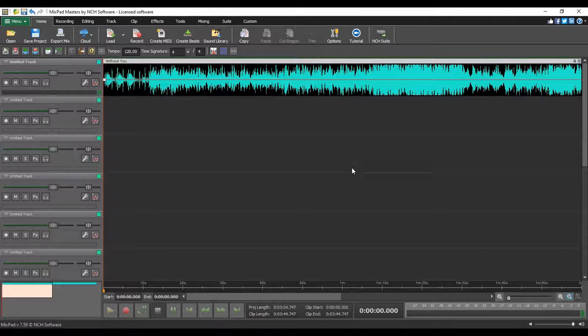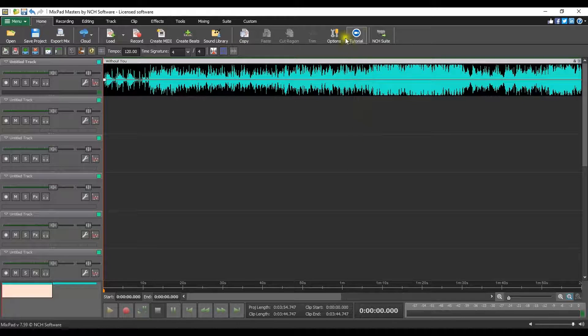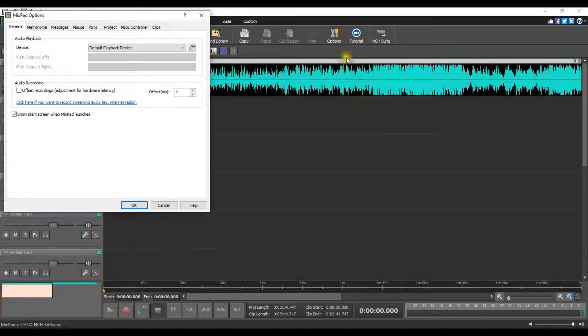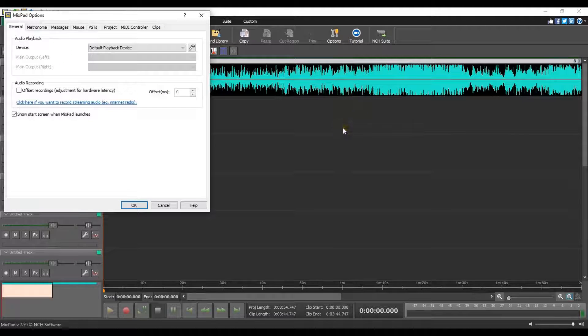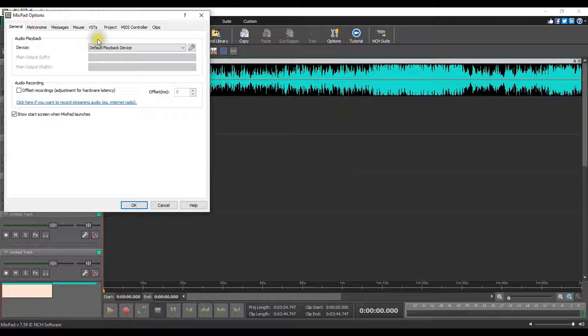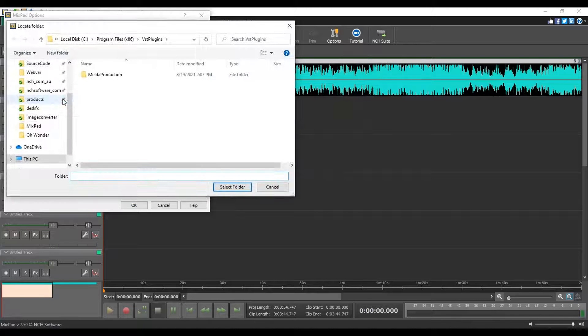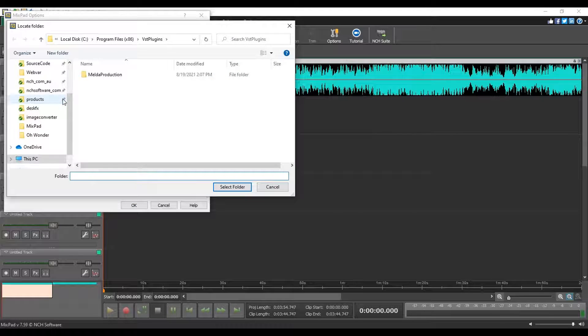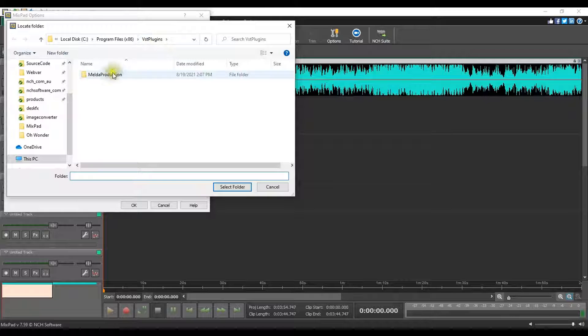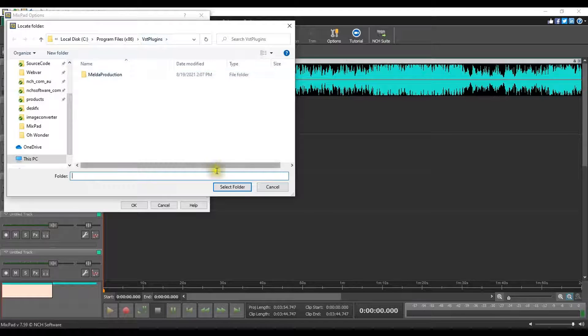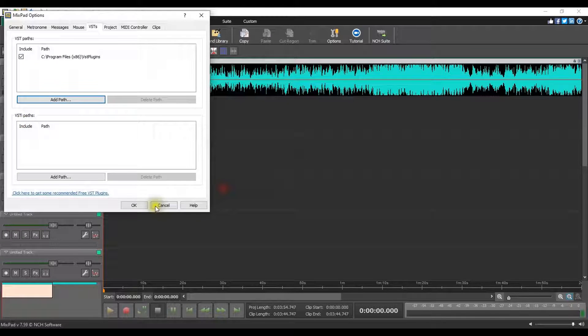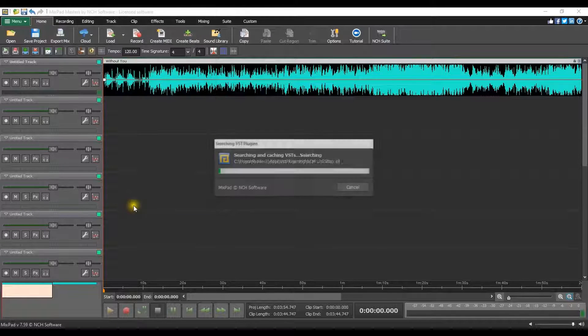After installing the plugin, open Mixpad, go to the Home tab and click the Options button. In the Options dialog, select VSTs and click the Add Path button under VST paths. Browse to the M Auto Pitch file location and click OK.